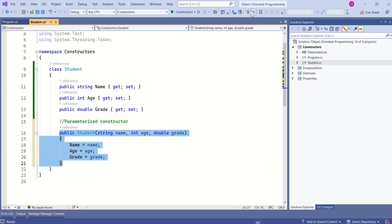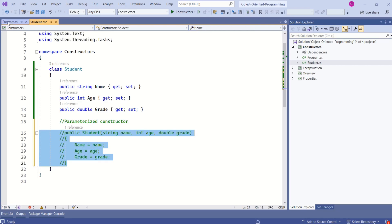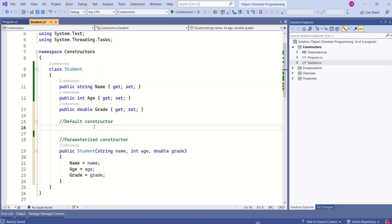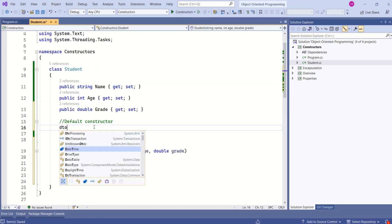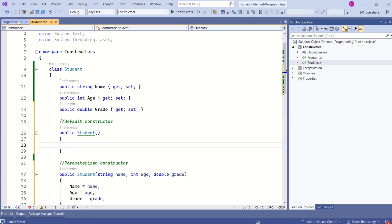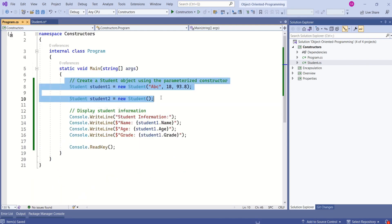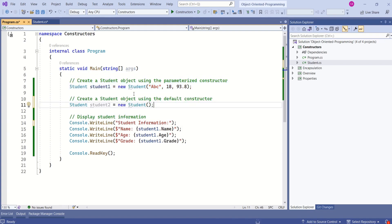If I comment out the parameterized constructor, the error goes away because the compiler will then add the default constructor. If you want to have both constructors, you can explicitly add a default constructor. Now I have both, and I can create instances in both ways.